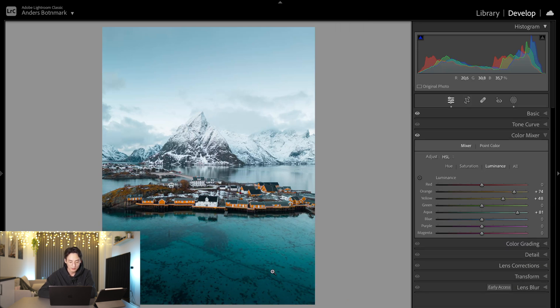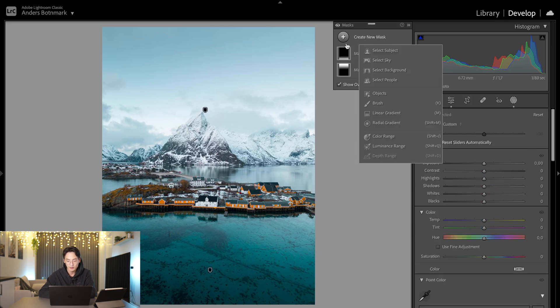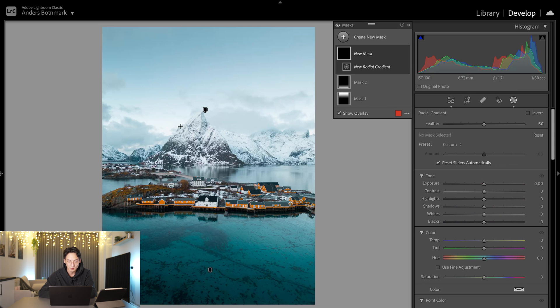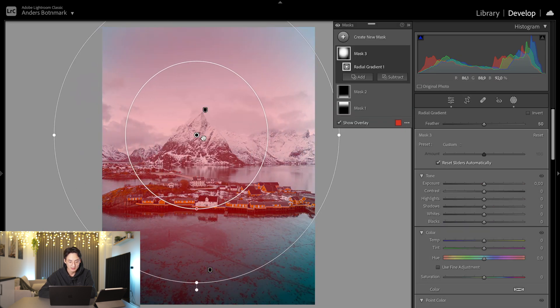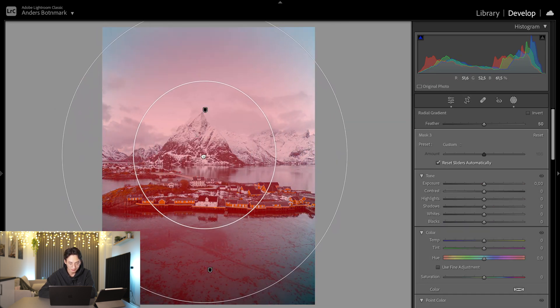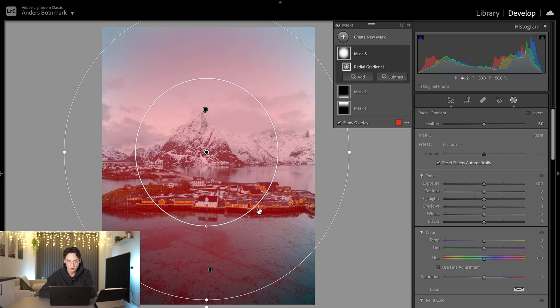That way we can make this area stand out a little bit more. Then we're going to add a radial gradient which is basically a circle, and we're going to invert this because the red area is what's being affected. So if we invert it, then the outside of the circle is what's being affected.